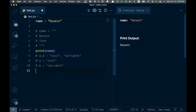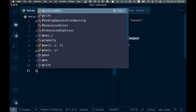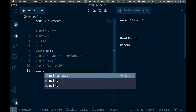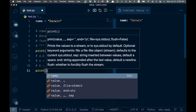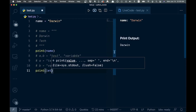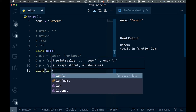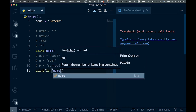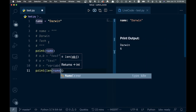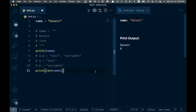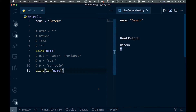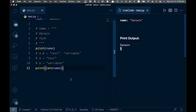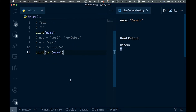Let's say we want to get the length of the string. We can just go 'print(len(name))' — that is how you get length. We can see the length is six, which is the length of 'Darwin'. So you can get the length of a string just like that.